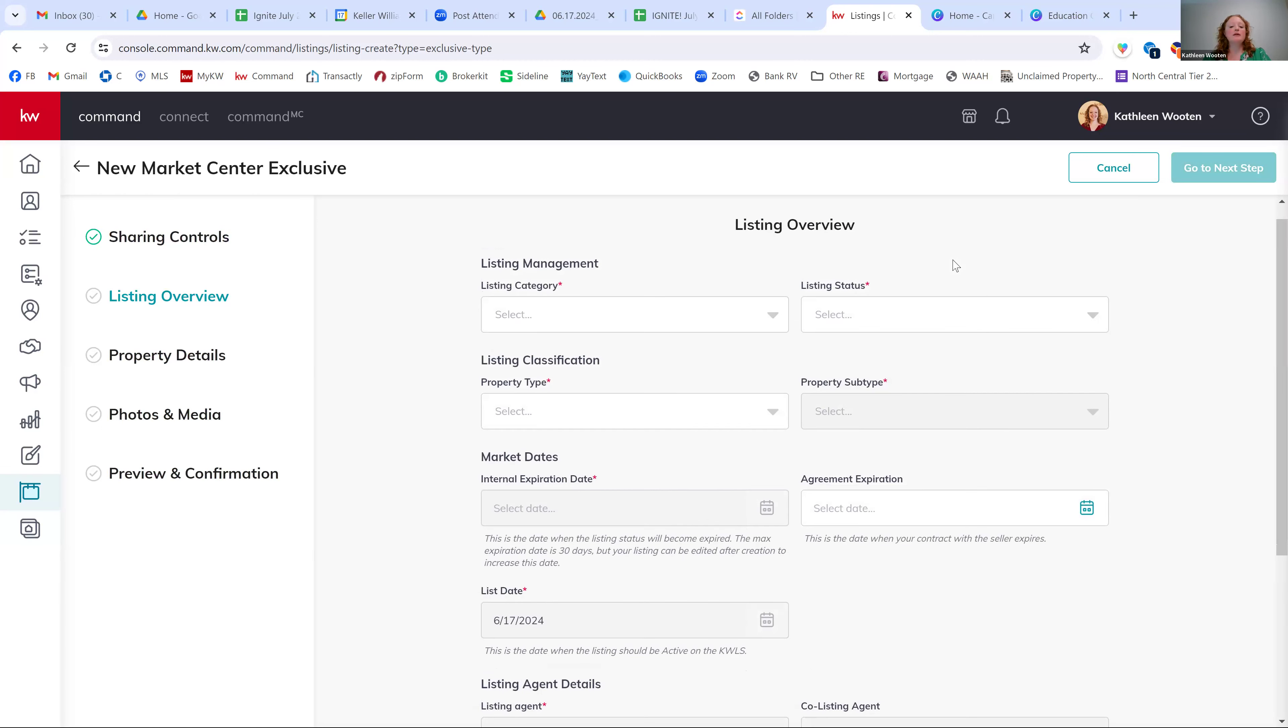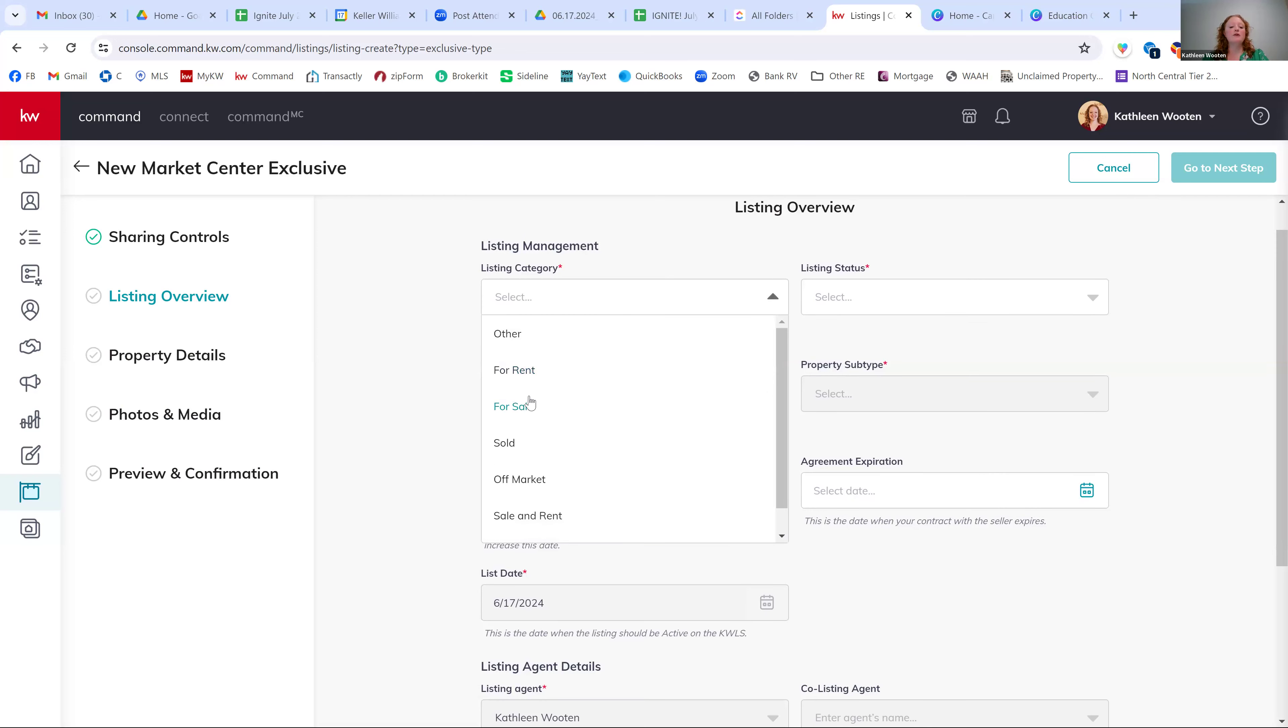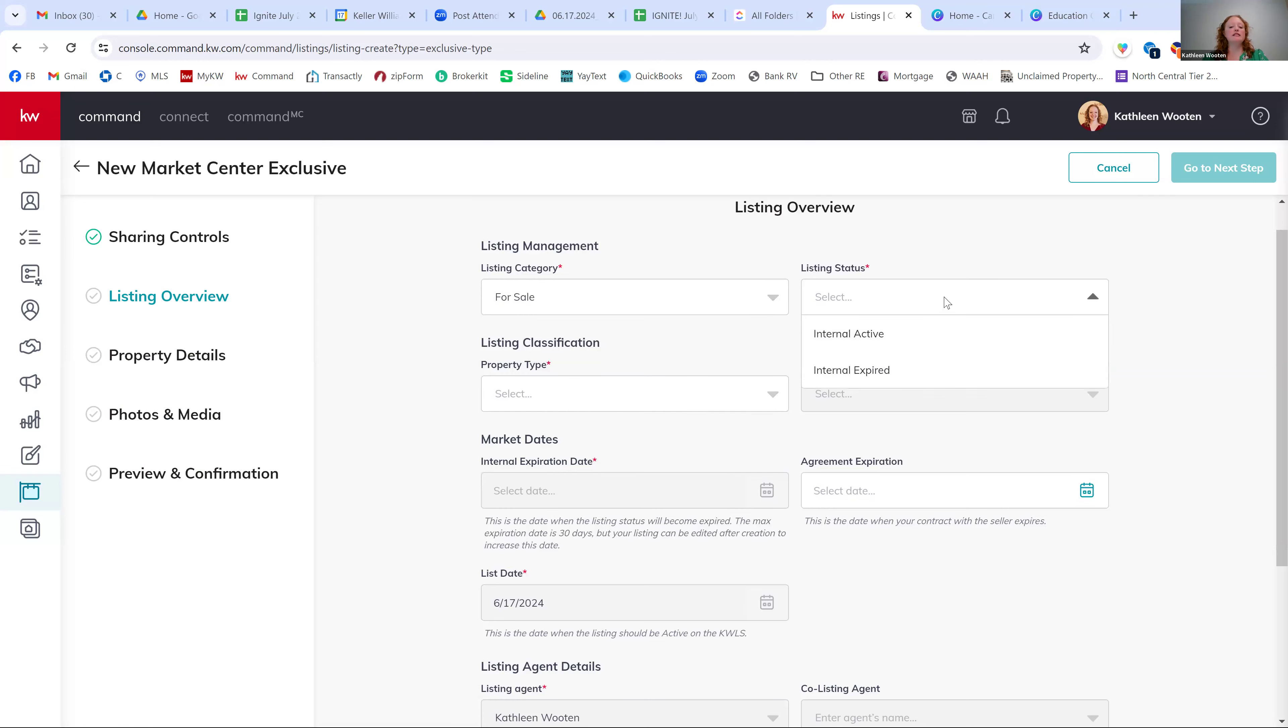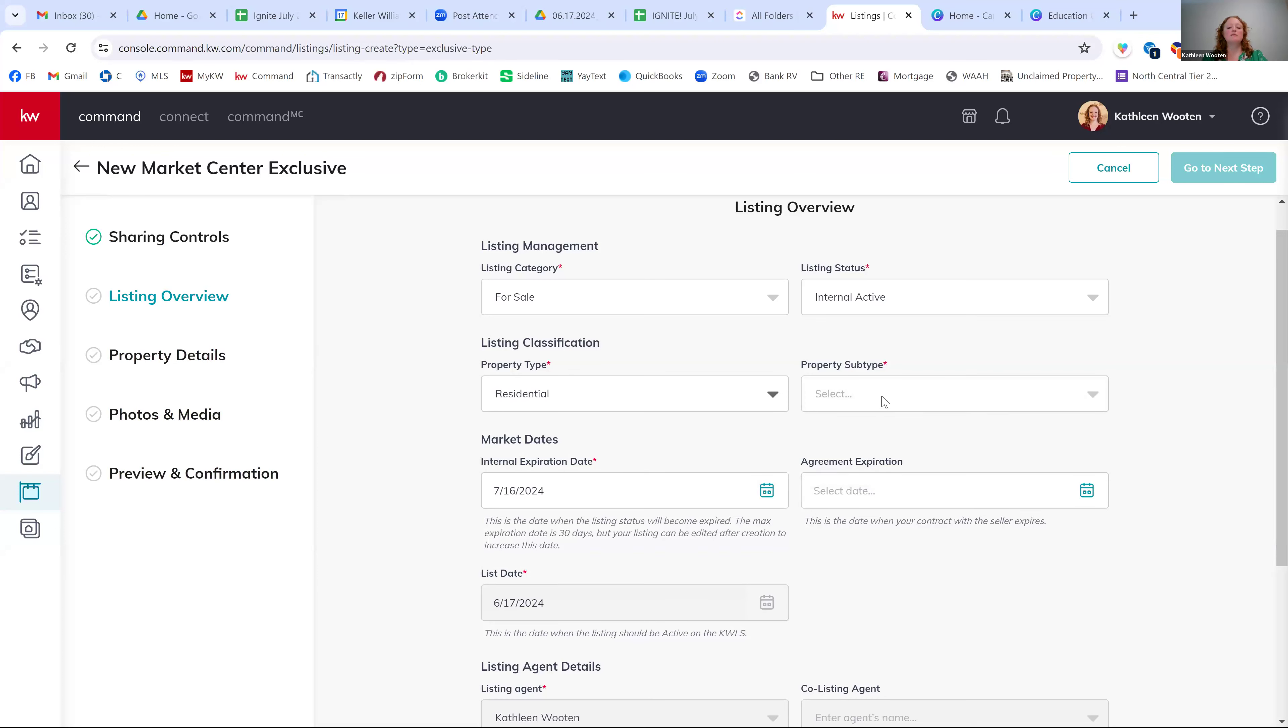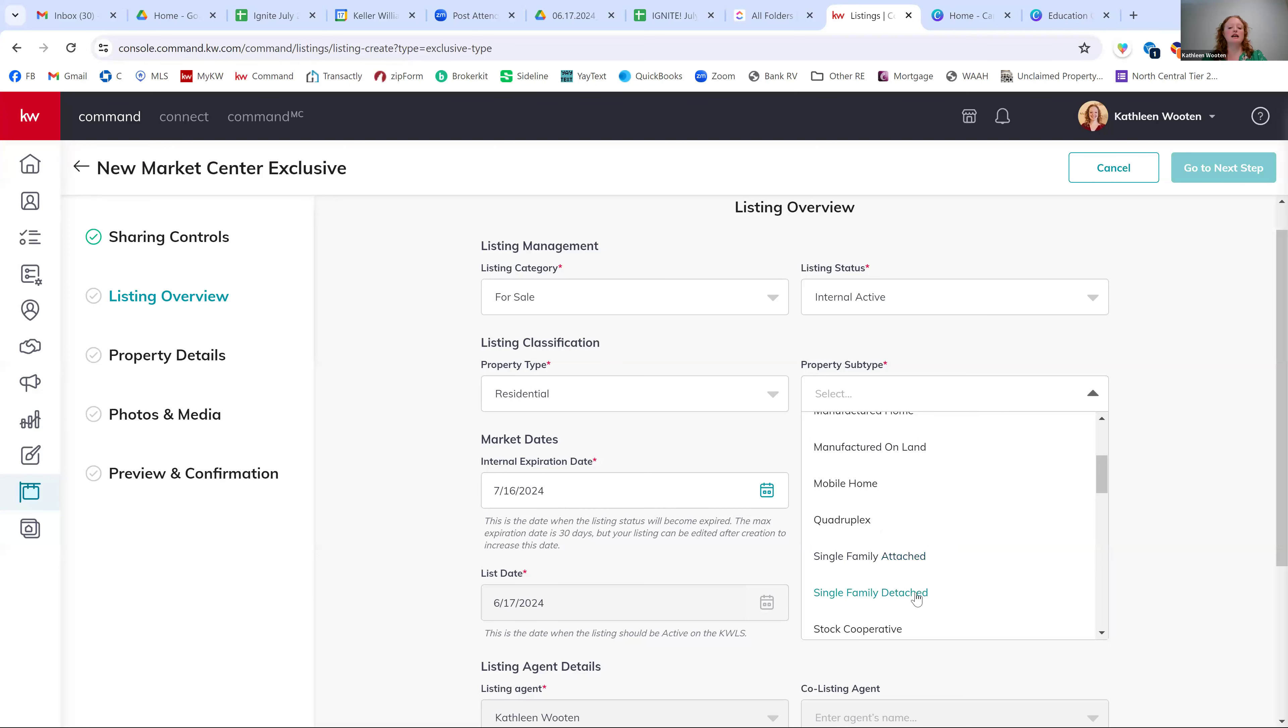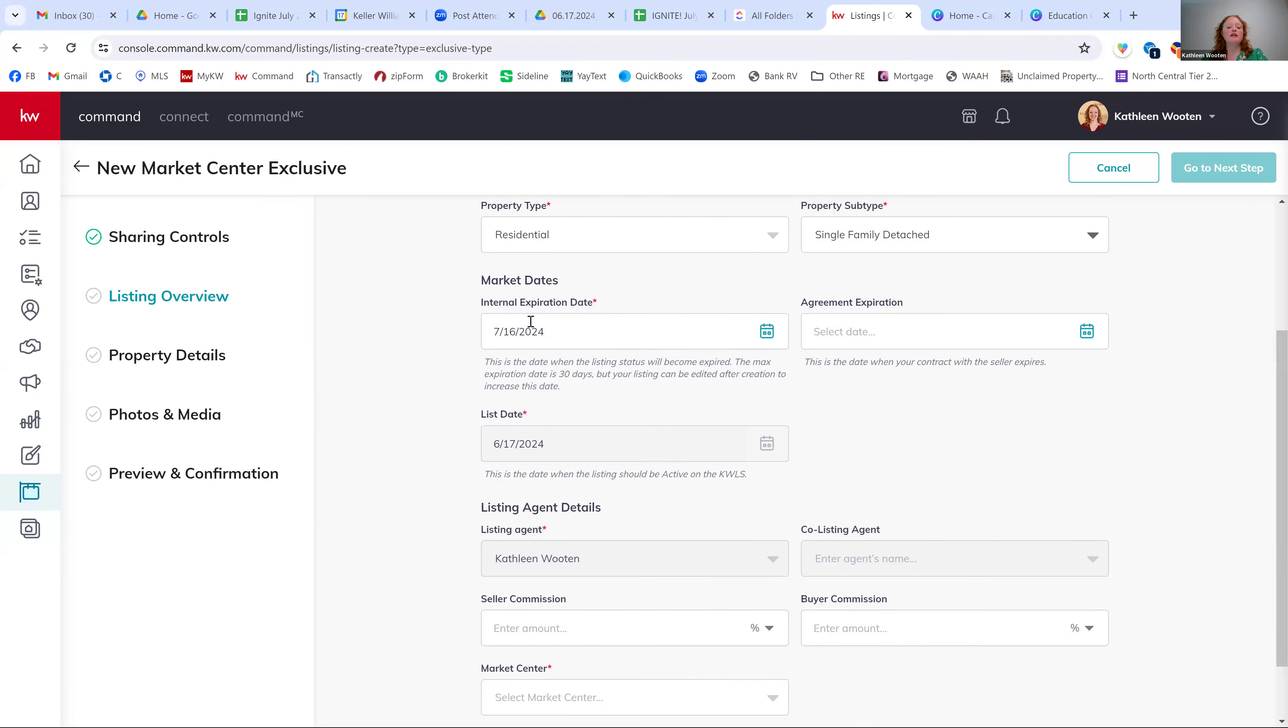So then you're going to input the information about this listing because we're just doing this because of a commission. Keep it very basic and only enter in anything that has the little red asterisk next to it. So under listing category, I'm going to go for sale. The listing status is active. The property type is residential. The subtype is single family detached home. These dates don't really matter. Don't get too hung up on them.